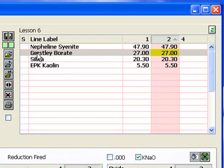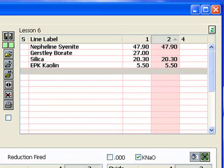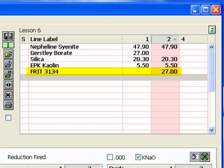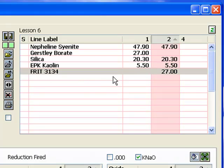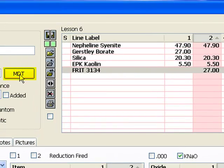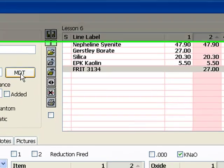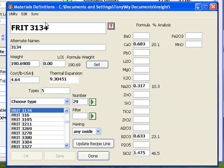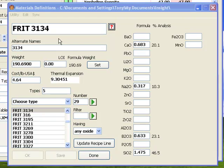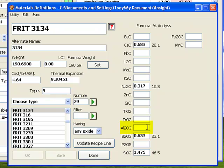I have removed the Gerstley Borate from recipe 2 by making sure its line was selected and clicking the line delete button. I have also selected the next blank line in the recipe and added the same amount of Frit 3134. Now if I click the MDT button to open the materials dialog,